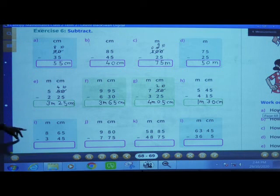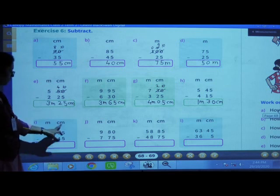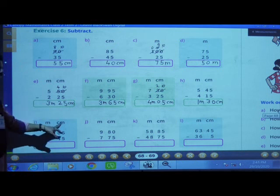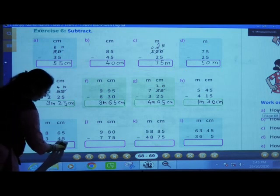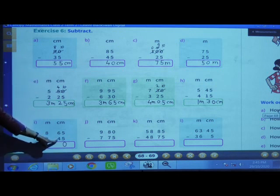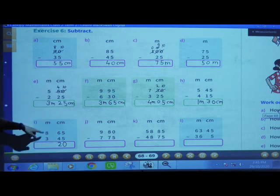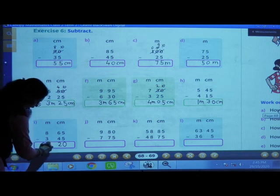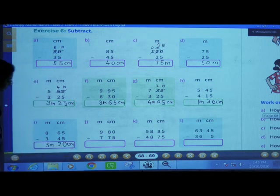Next: 8 meters and 65 centimeters minus 3 meters and 45 centimeters. First subtract centimeters: 5 minus 5 is 0, 6 minus 4 is 2. Now subtract meters: 8 minus 3 is 5. Answer: 5 meters and 20 centimeters.